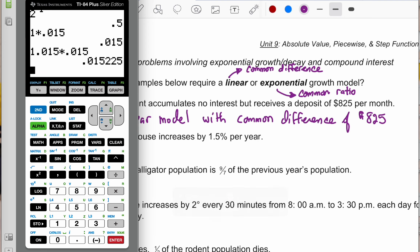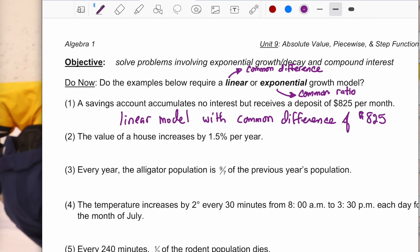The shortcut for a percent increase is to multiply by 1 plus whatever the percent is. For example, with 8% sales tax, you take the list price and multiply by 1.08 — the 1 representing 100% of the original cost and 0.08 being the additional sales tax. So here we start with the initial value and multiply by 1.015, repeating that process over and over again.